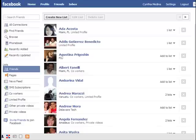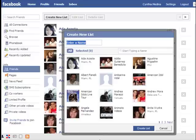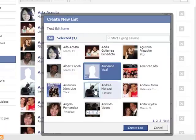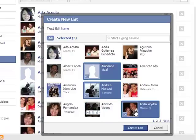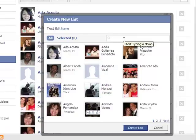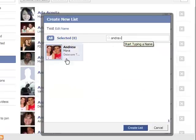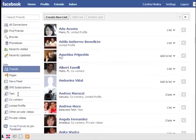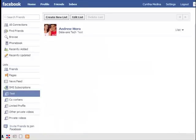Another thing you can do from here is of course create a list. You can click on create new list, then type in the new name. You can either click on the person's name or search by name and select them that way, and then click create list. As soon as you click on create list, notice here on the left side your new list appears. If I click on it you'll see the one person on the list because that's the only person I added there.